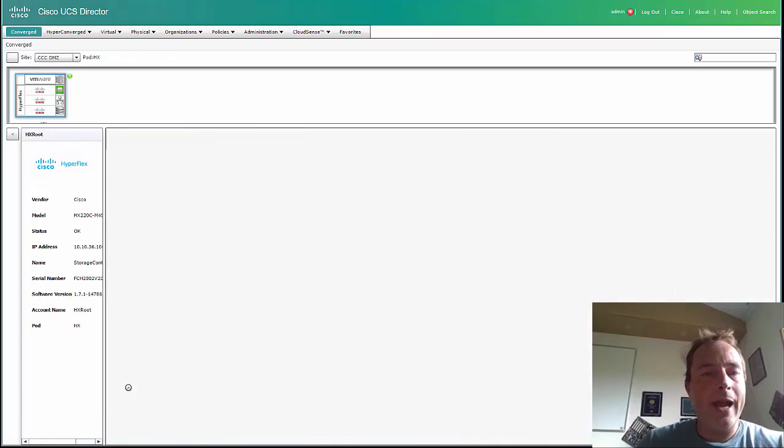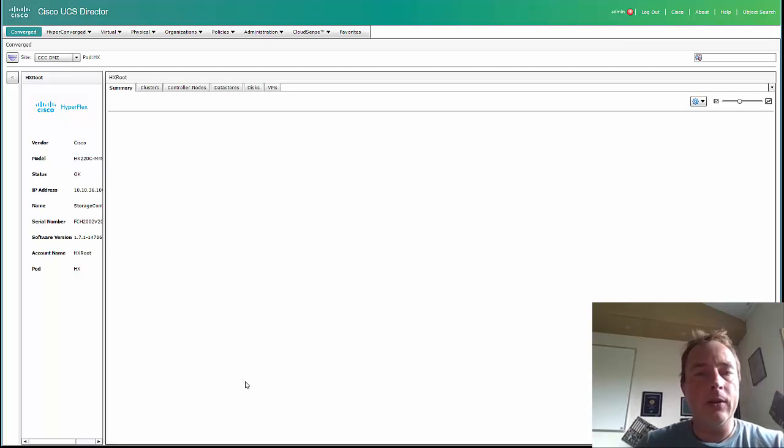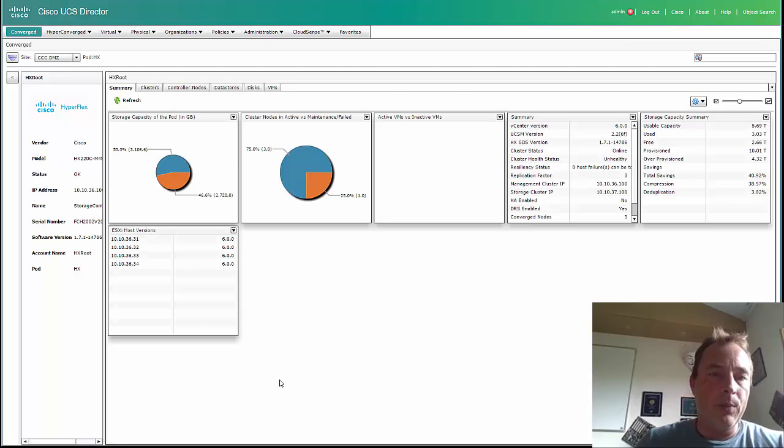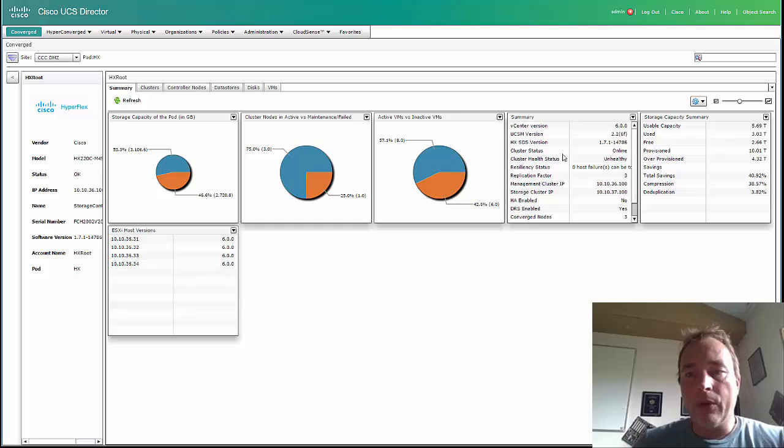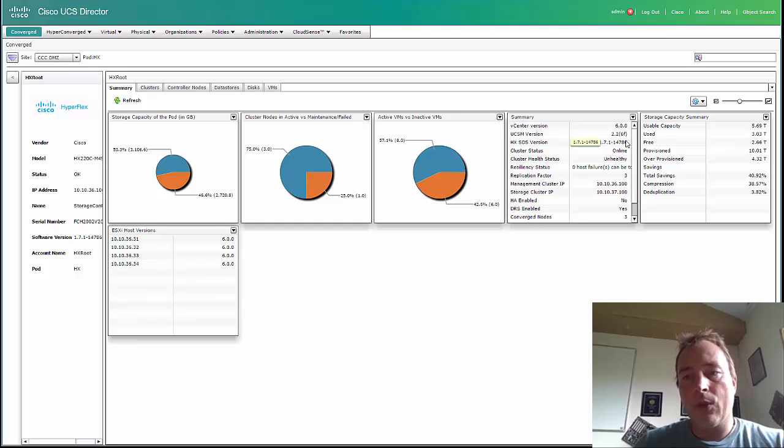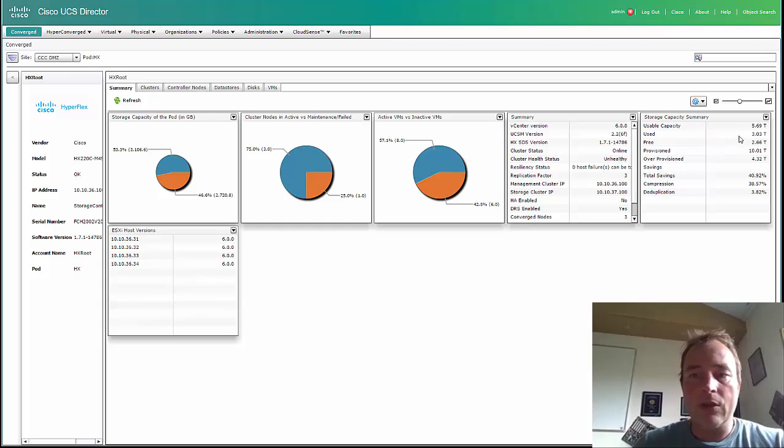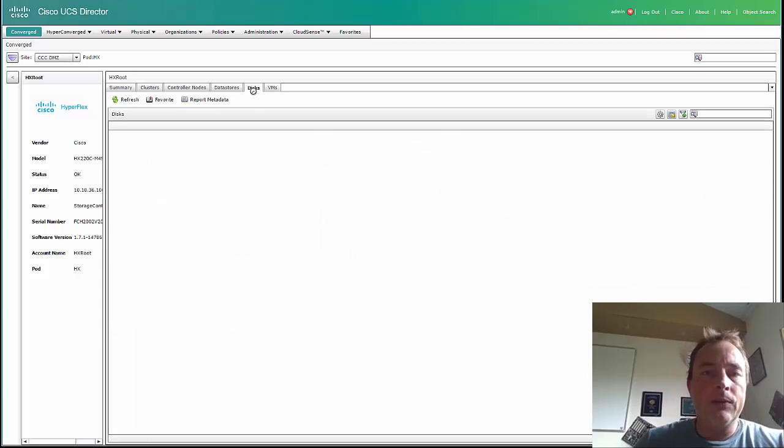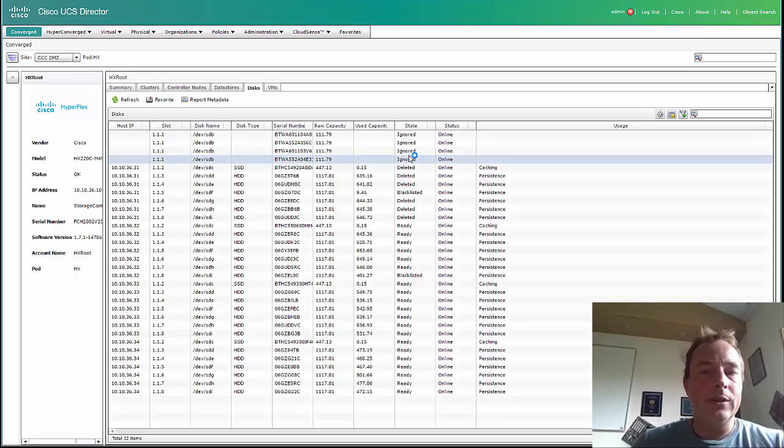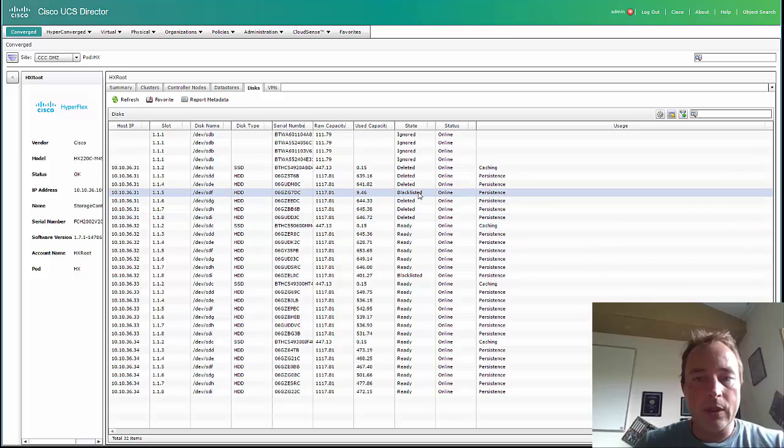If we double-click the Hyperflex system, we can see all kinds of information about the storage capacity, but also the version over here, the UCS Manager version, the capacity, the used capacity. I can even go to the disks, and over here you can see there are two disks blacklisted.